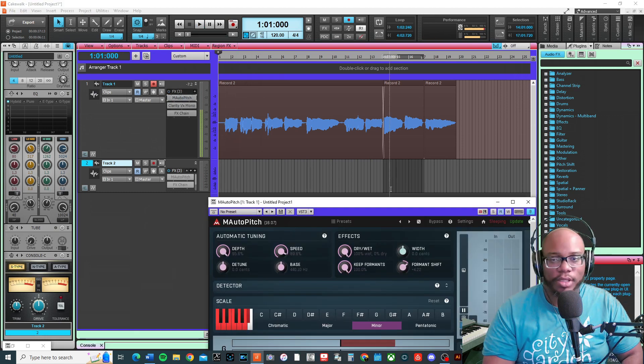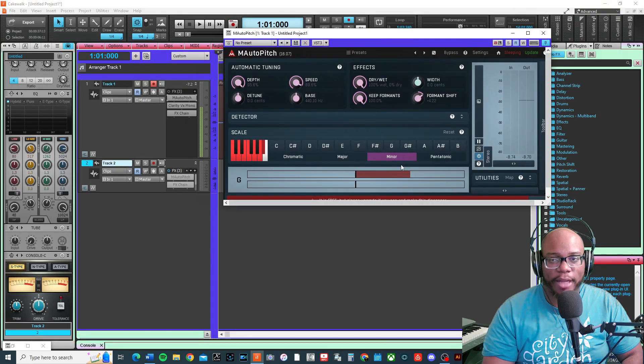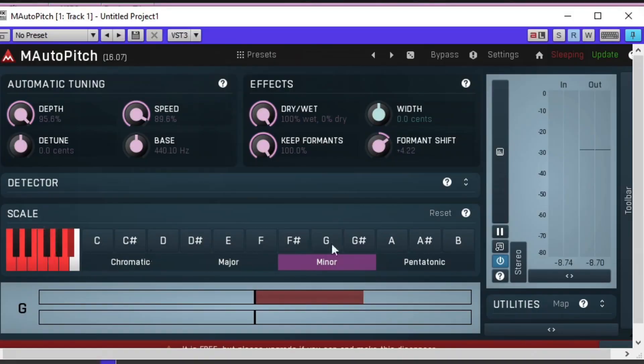You can set the scale and choose chromatic, major, minor, or pentatonic. If you're not familiar with any of the scales, let me know in the comments and I can let you know exactly what scales are which.